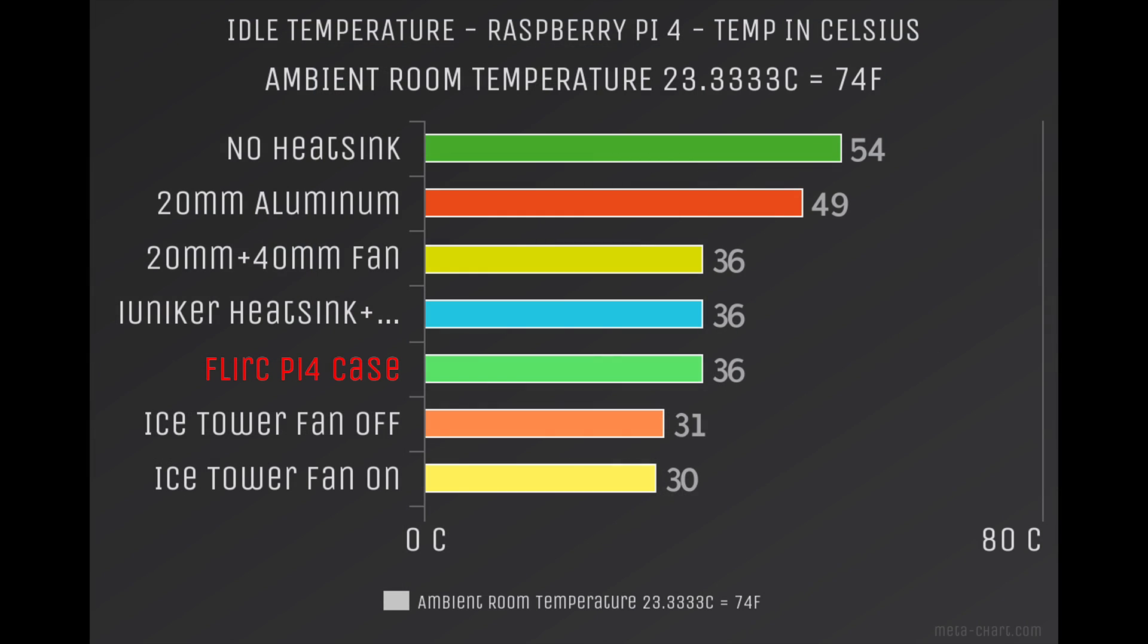So I'm finished with my testing. Here we have the idle temperature. My ambient room temperature is 23.333 degrees Celsius or 74 degrees Fahrenheit. Keep in mind that all of the temperature readings are in Celsius. With no heatsink, idle was 54 degrees Celsius. The 20 millimeter aluminum heatsink, 49 degrees Celsius.